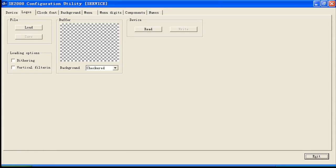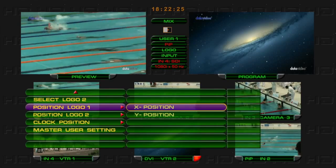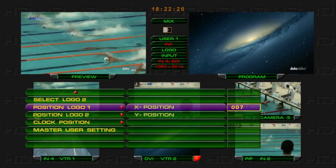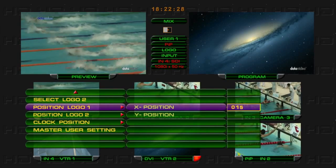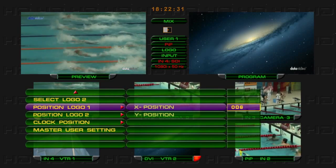Use the SE2000 Configuration Utility Service software to connect the HS2000L and upload 14 logos via RS232 control. Use Position Logo 1 and Position Logo 2 to adjust the Horizontal and Vertical positions.